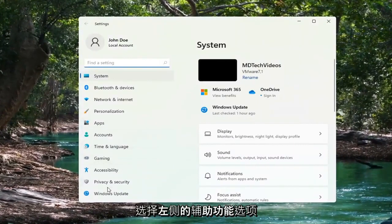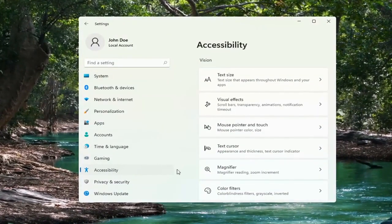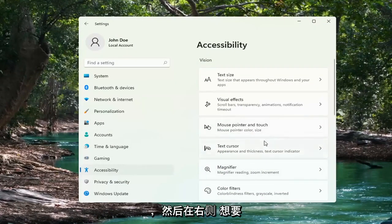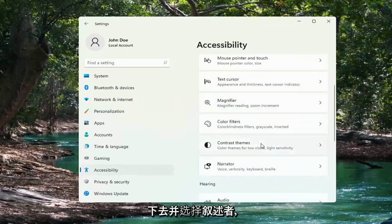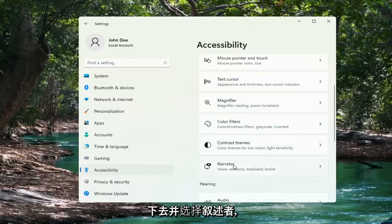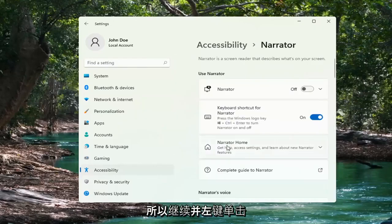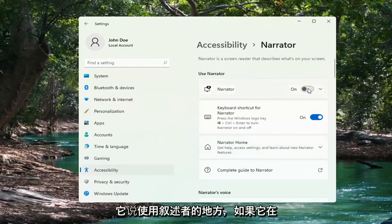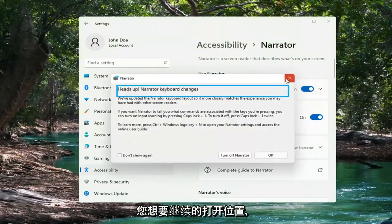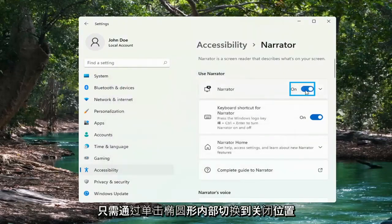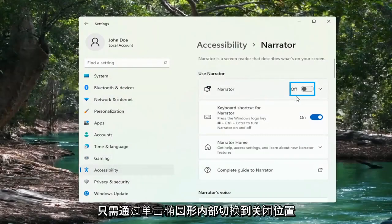Select the Accessibility option on the left side. And then on the right side, you want to go down and select Narrator — go ahead and left-click on that. Where it says Use Narrator, if it's turned in the on position, you want to go ahead and just toggle it to the off position by clicking inside the oval.